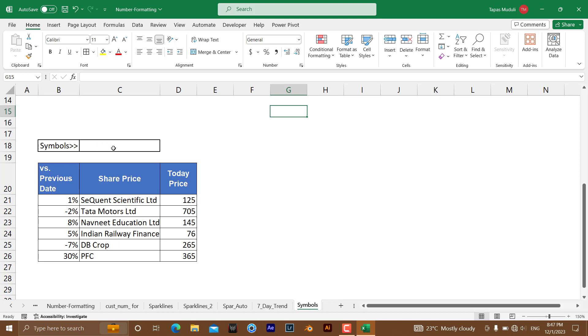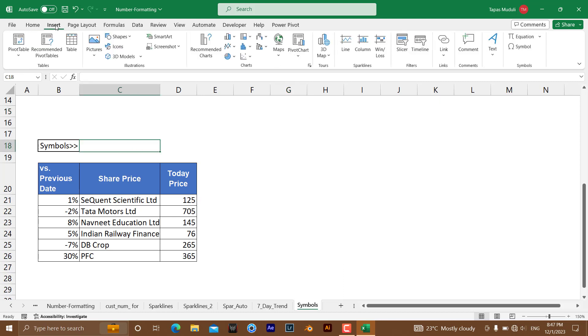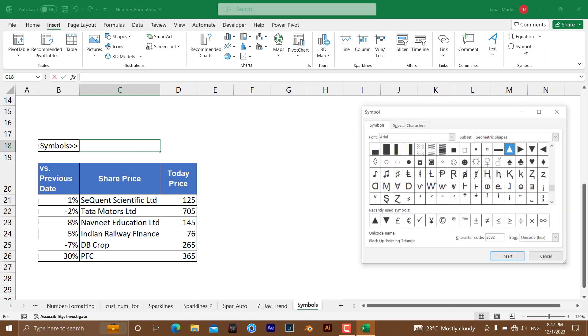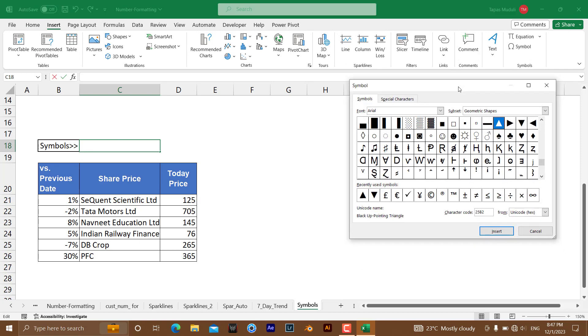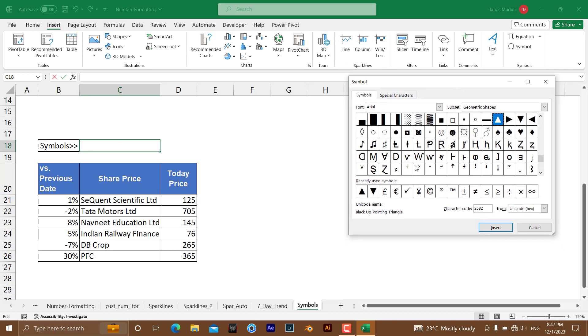So for the symbols, you need to go to Insert and click on Symbols. Just because I have used this one, it says recently used symbols. Otherwise, you can get the same thing, up and down arrow, under geometric shapes.